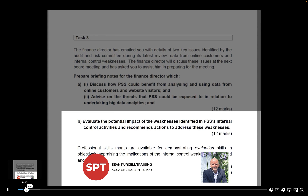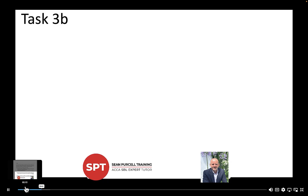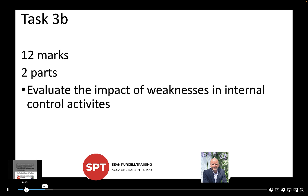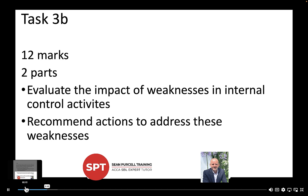The task asks us to evaluate the impact of the weaknesses identified in PSS's internal control activities and recommend actions to address those weaknesses. The professional skill here is evaluation. To identify the weaknesses, we really need to look at the exhibit given to us on the day of the exam — Exhibit 4. There are 12 marks available, with two parts: evaluate the impact of weaknesses and recommend actions.